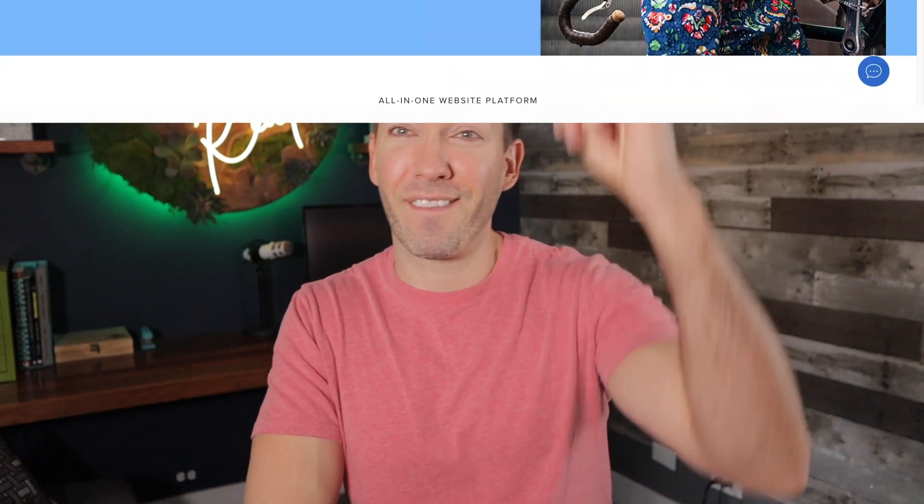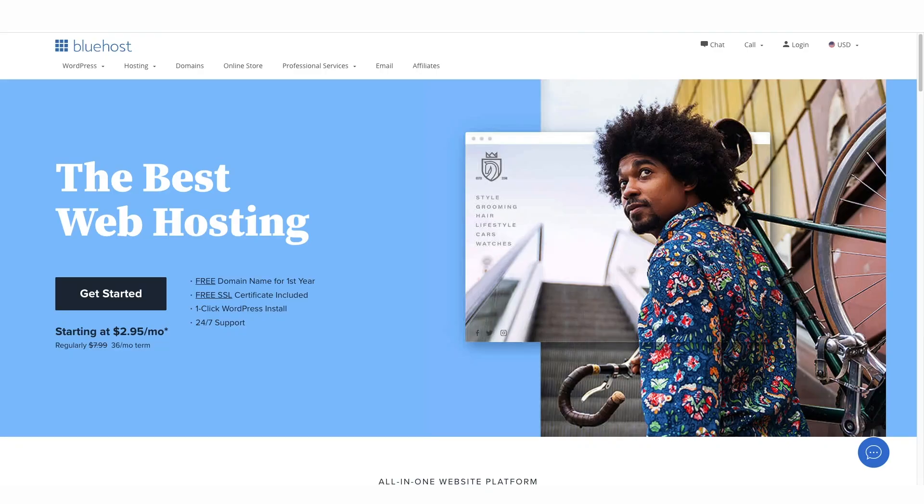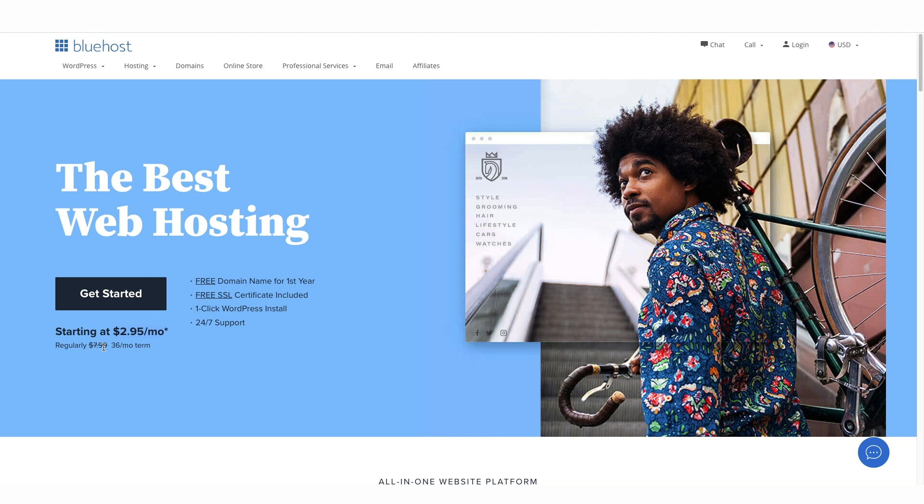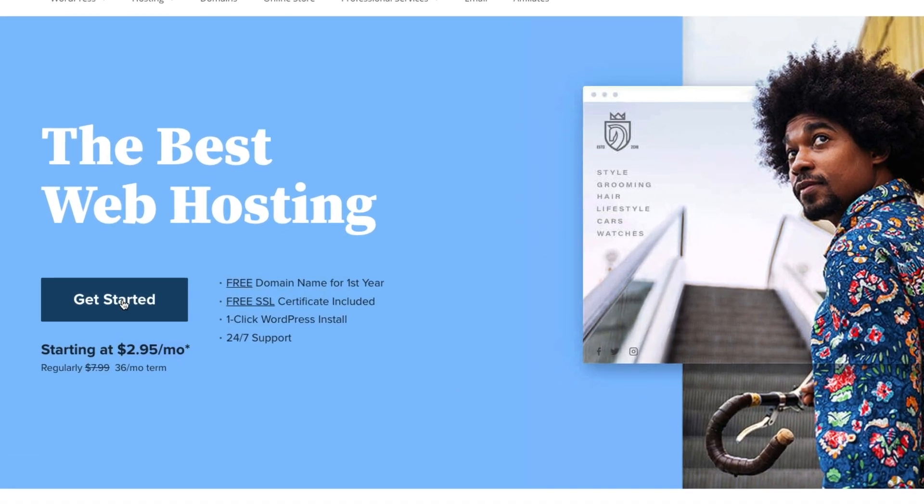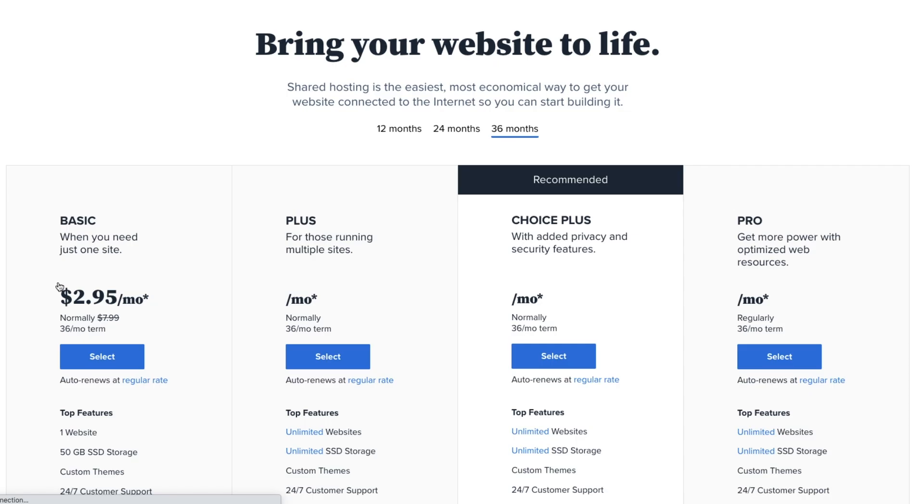All right, so let's get into the training. Here we are on bluehost.com and we got here by going to westmcdowell.com slash hosting. That's what's going to give you this pricing right here, this $2.95 instead of $7.99. So obviously this is more than half off. And this gives you a free domain name, free SSL certificate included, which is great for security. One click WordPress install and their support is great too. So we're just going to click on get started.